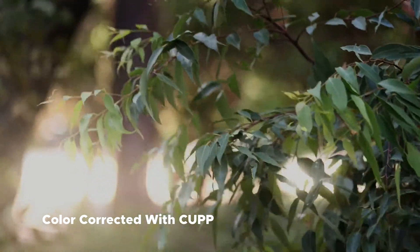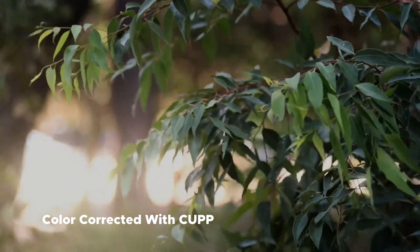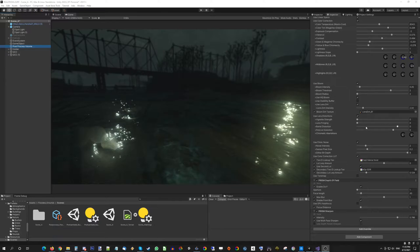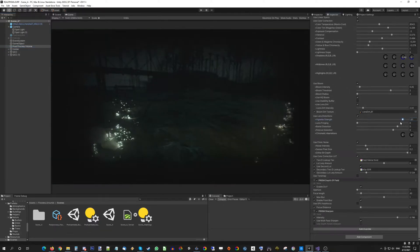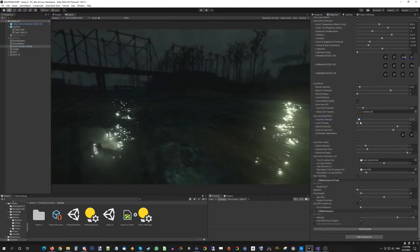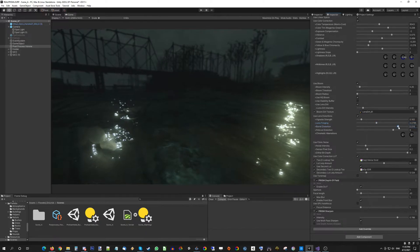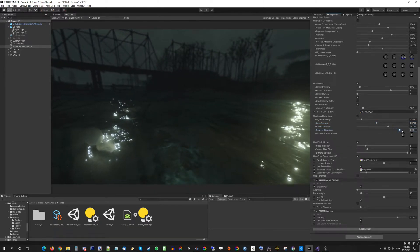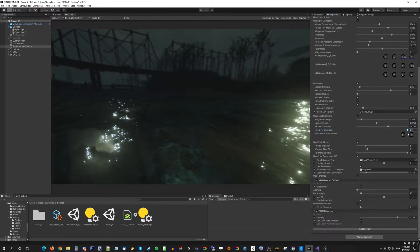For instance, CUP has a unique Petzval distortion filter not found in any other post processing stacks for Unity, that offers a low performance cost way to achieve the famous Petzval distortion effect found on lenses like the Helios 44 and Carl Zeiss Flectagon.